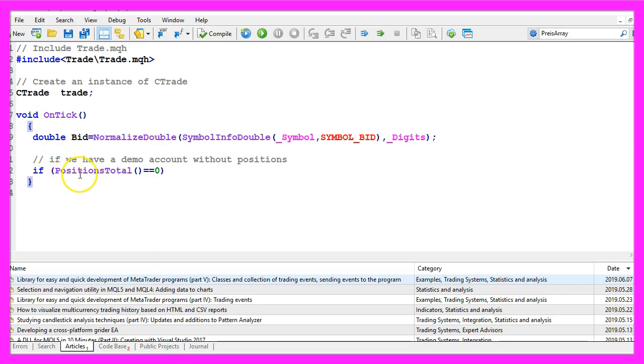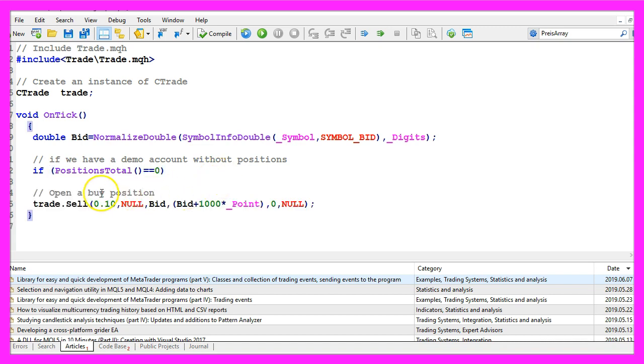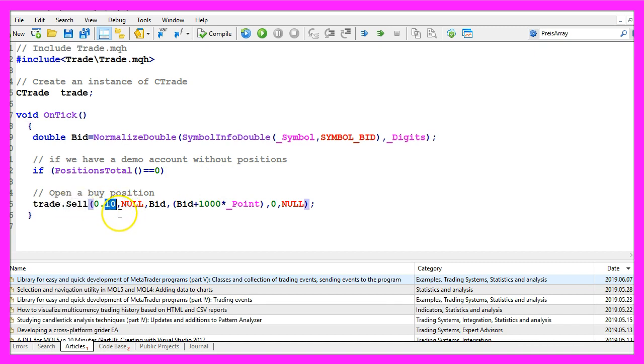So let's first find out if we have any open positions and if positions total equals zero that would mean that we don't have any positions. So on a demo account we would now use trade dot sell to sell ten micro lot because we need a position otherwise we cannot find out if the trailing stop works.